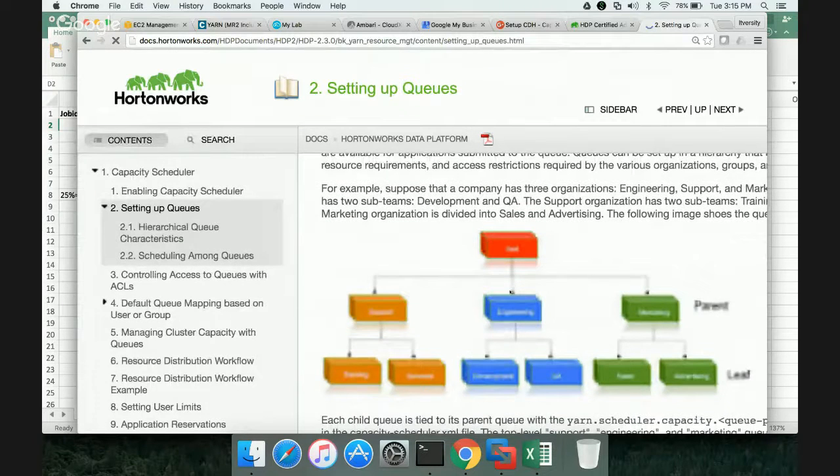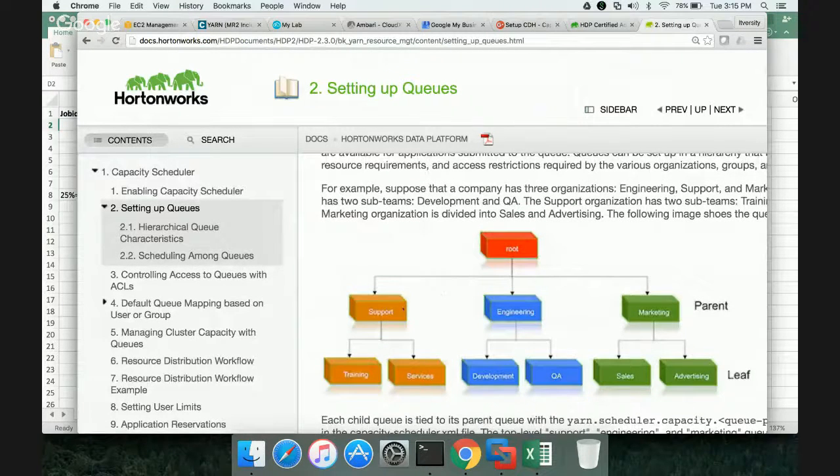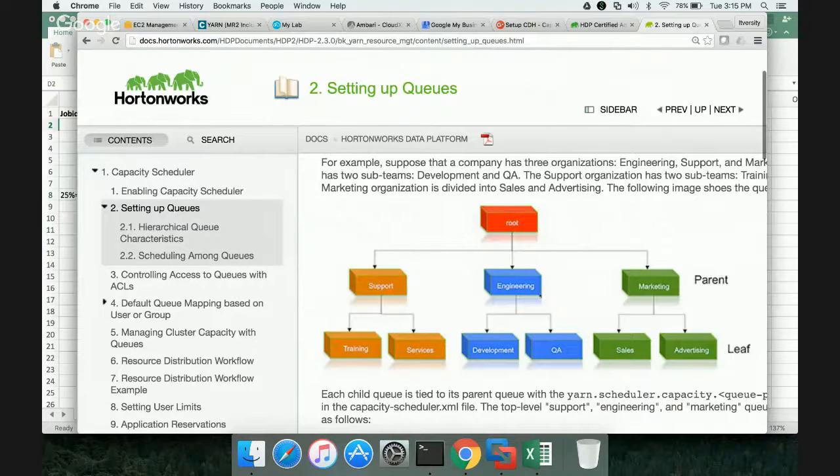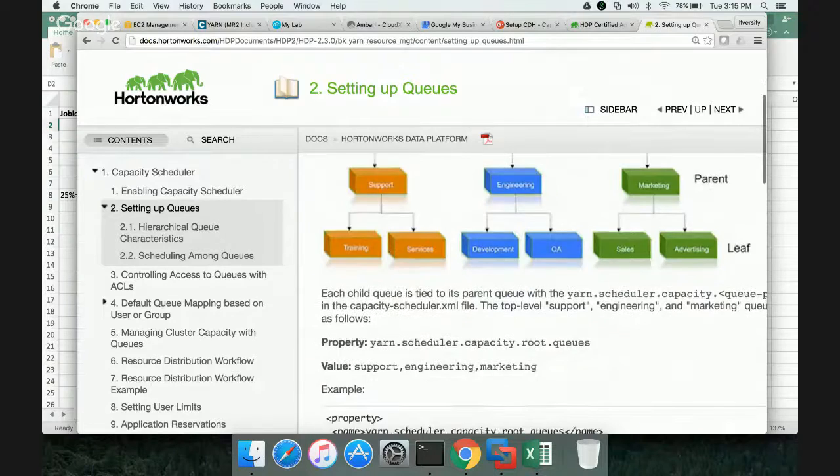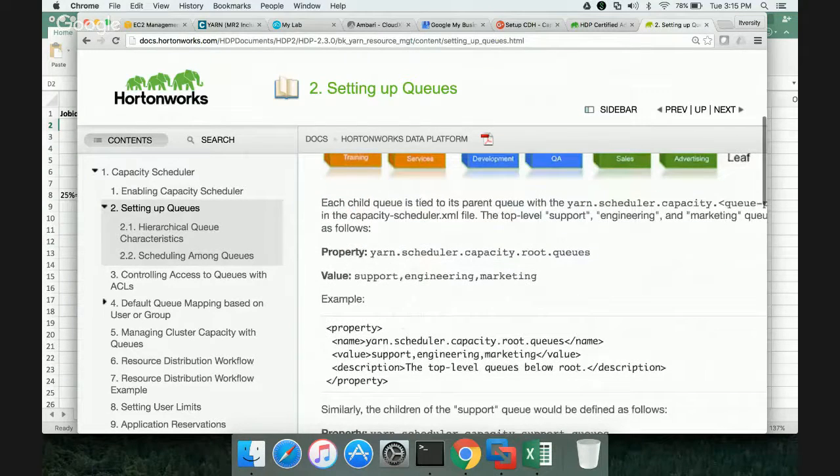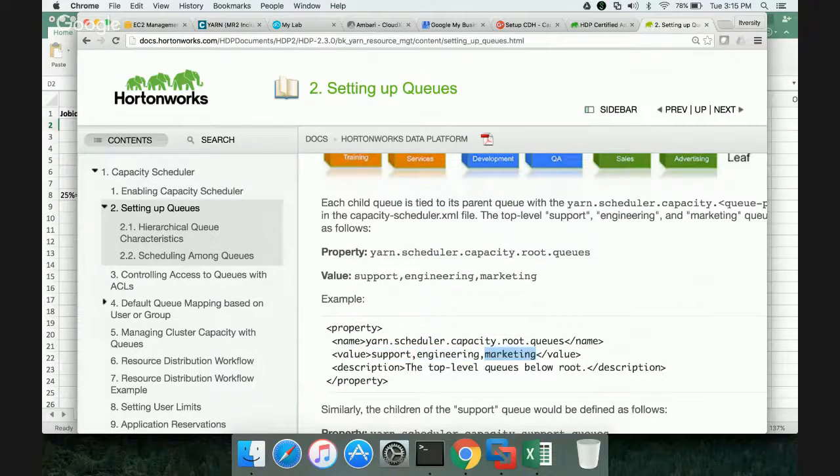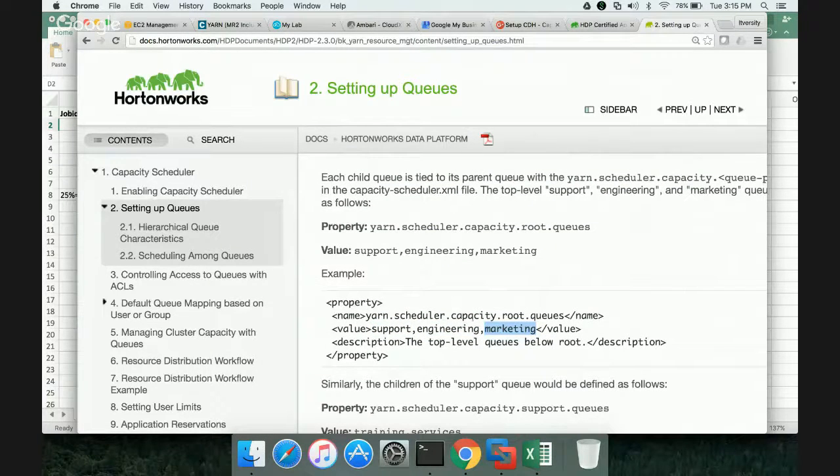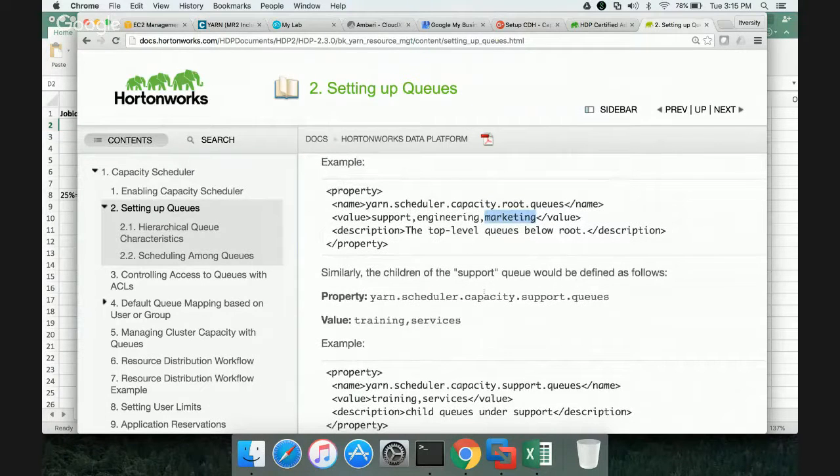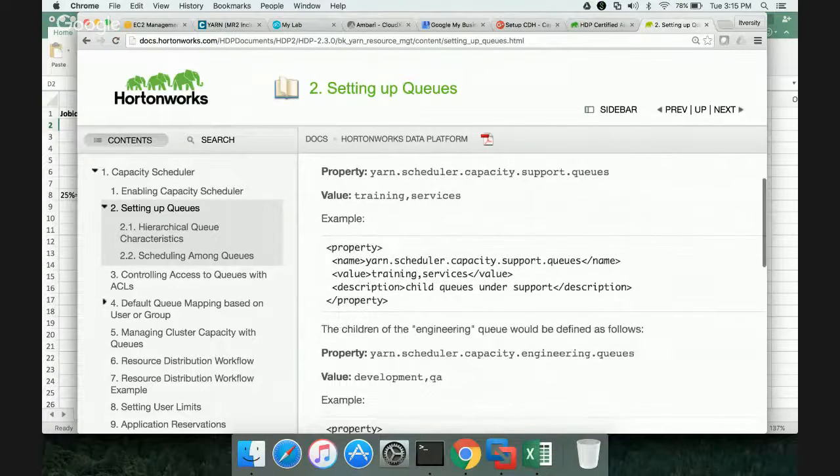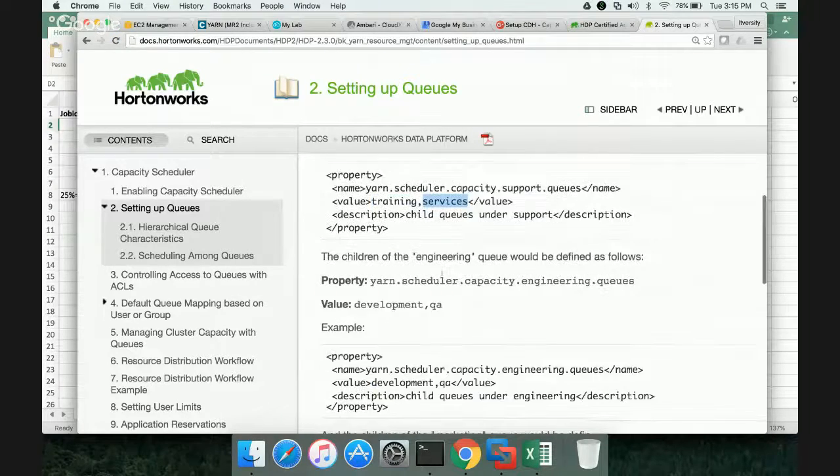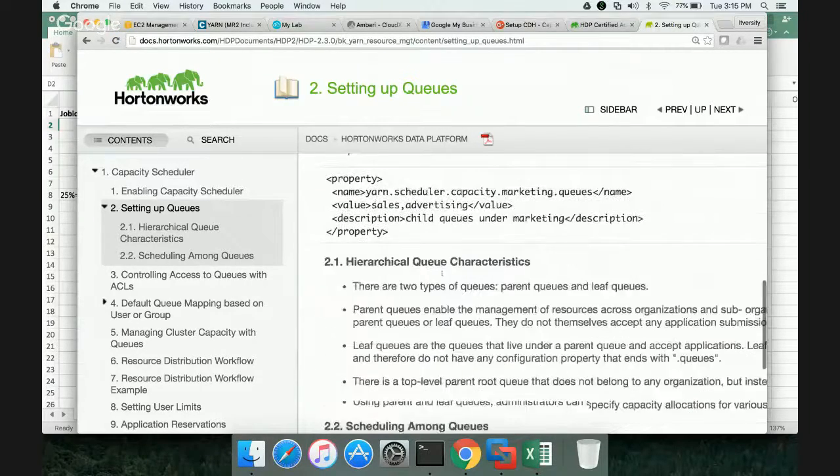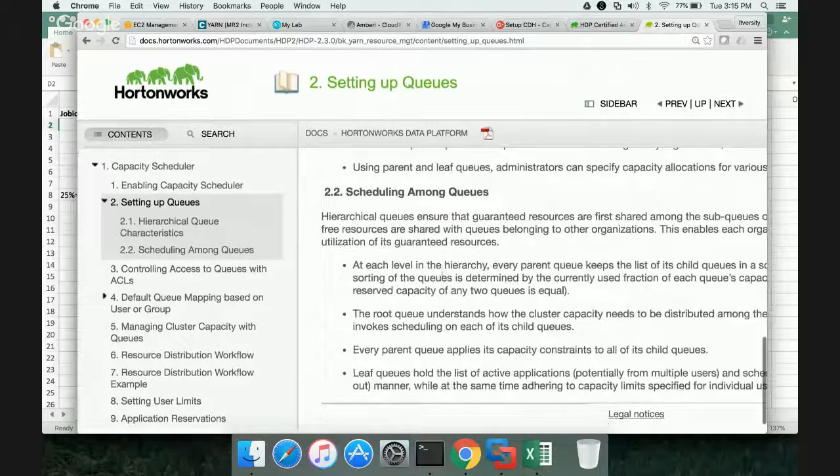Here, you can see setting up queues. You can see, this is how it will look like. There will be a default queue called root, under which we can create support queue, engineering queue, marketing queue. Those sub-queues can have multiple sub-queues like this. You can say, what are the root queues? Support, engineering and marketing. Then you will say yarn.scheduler.capacity.support.queues, engineering.queues and marketing queues. You can give the sub-queues. For each queue, you can actually assign the capacity.